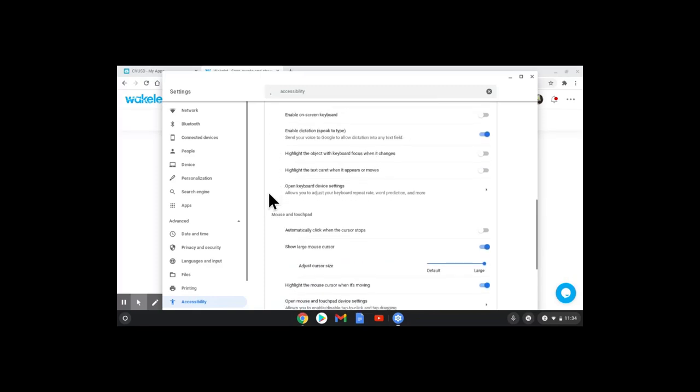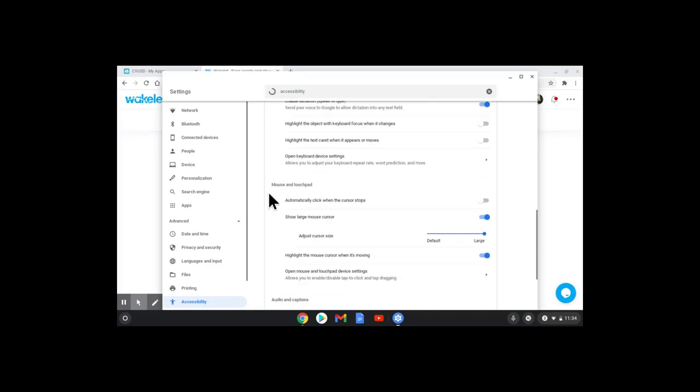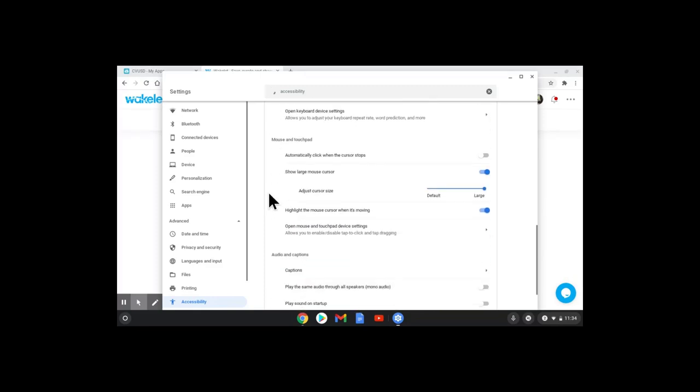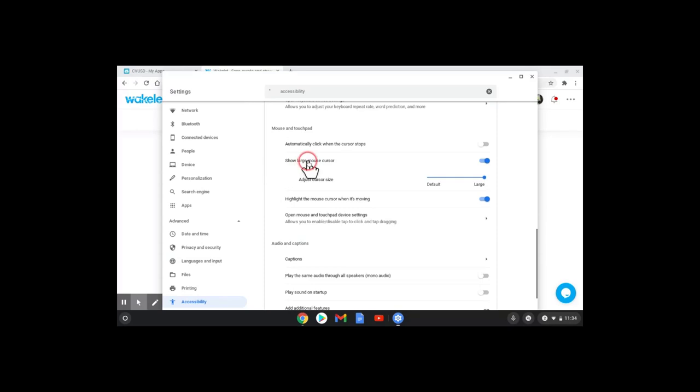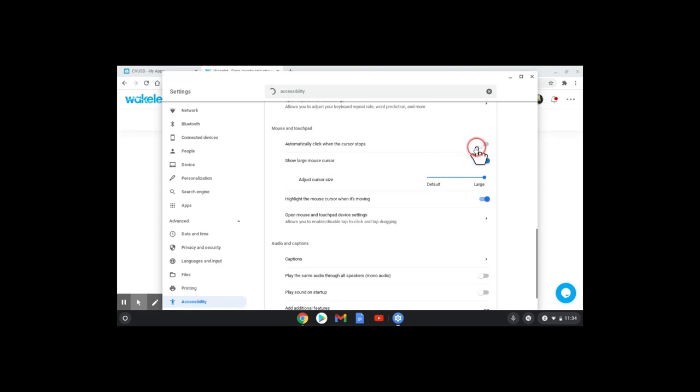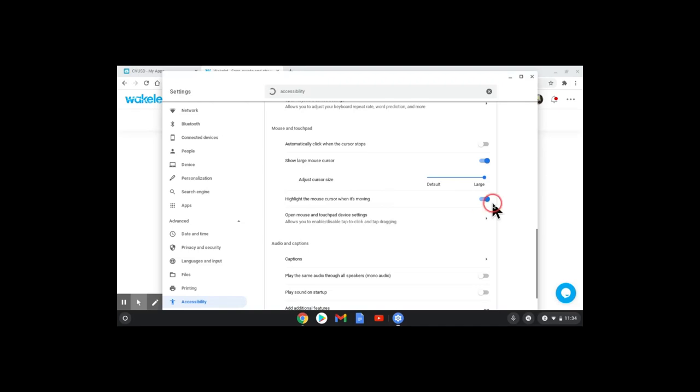Scroll down. I can show the large mouse cursor, making the mouse larger. I can automatically click when the cursor stops. But the one that I'm using right now is highlight the mouse cursor when it's moving.